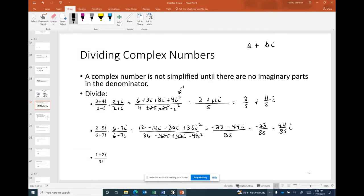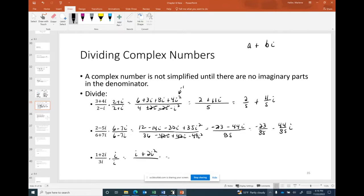For the last division example where the denominator is a single imaginary term, there's no conjugate needed — just multiply by i/i. The numerator becomes 1·i + 2·i² = i − 2. The denominator is 3i² = −3. Breaking it up: −2/(−3) − (1/3)i = 2/3 − (1/3)i.